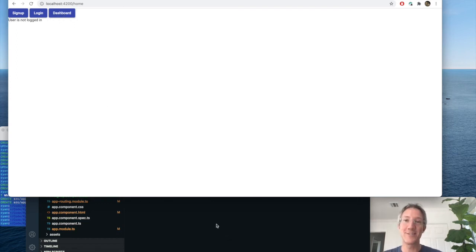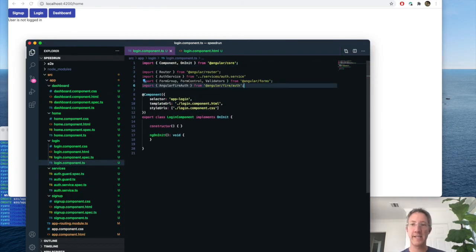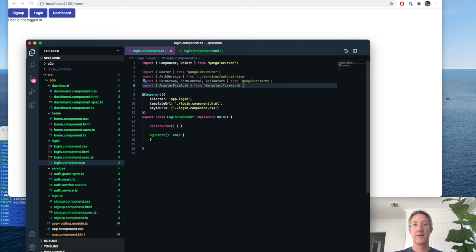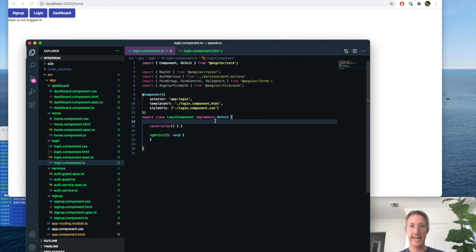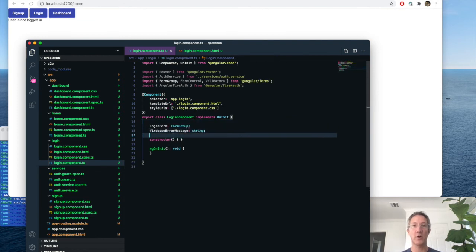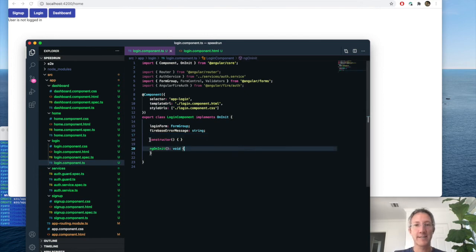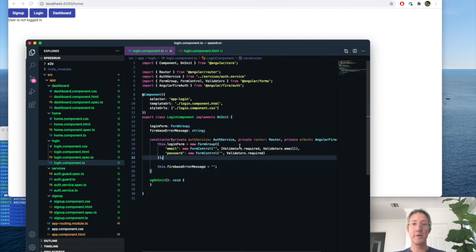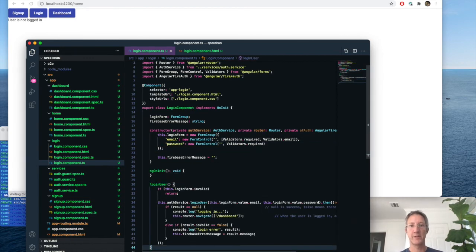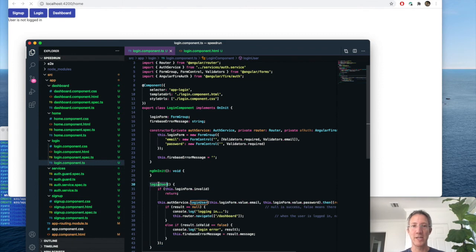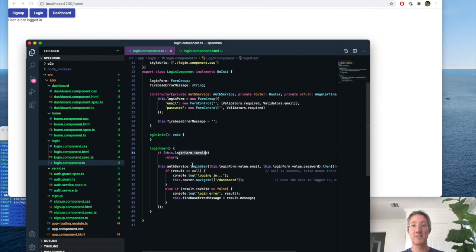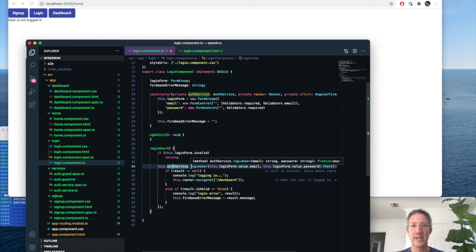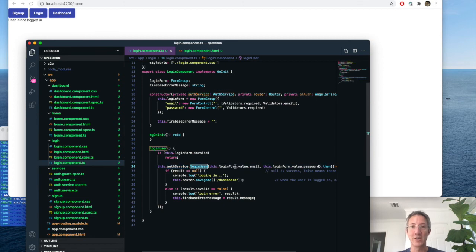So the last piece to do is write the login functions. So we're going to import router authentication, our authentication, the forms, so we can have login form, and Angular Fire authentication. And just like the signup page, we're going to track two variables, our form, and if there's any error messages. And we want to have access to the libraries that we just imported, we build our login form with just an email and a password. And then when the user actually clicks submit, they'll go to our login user function here.